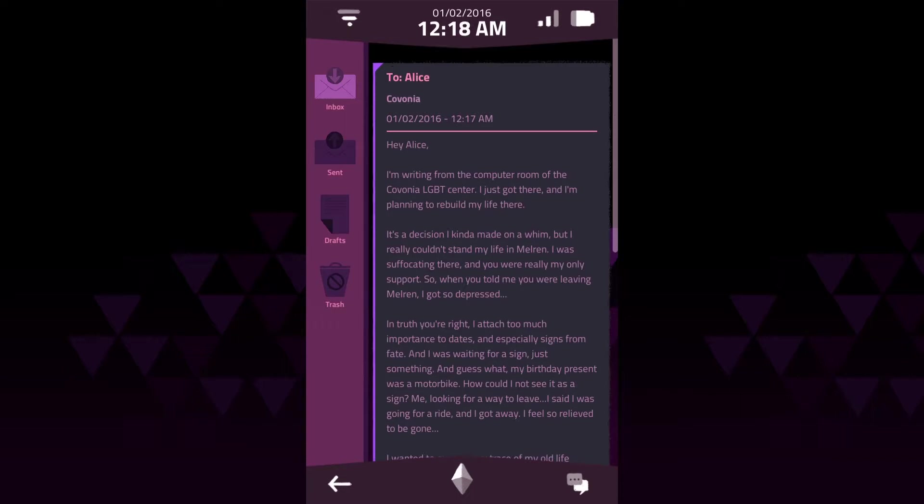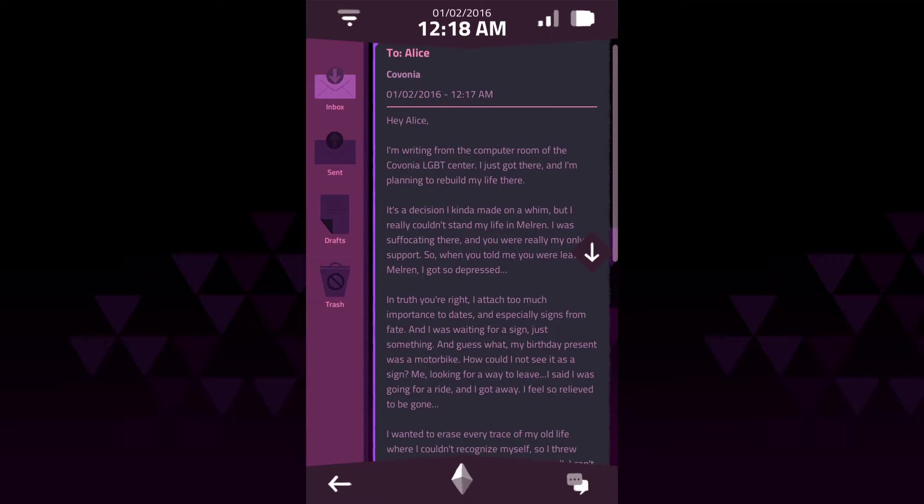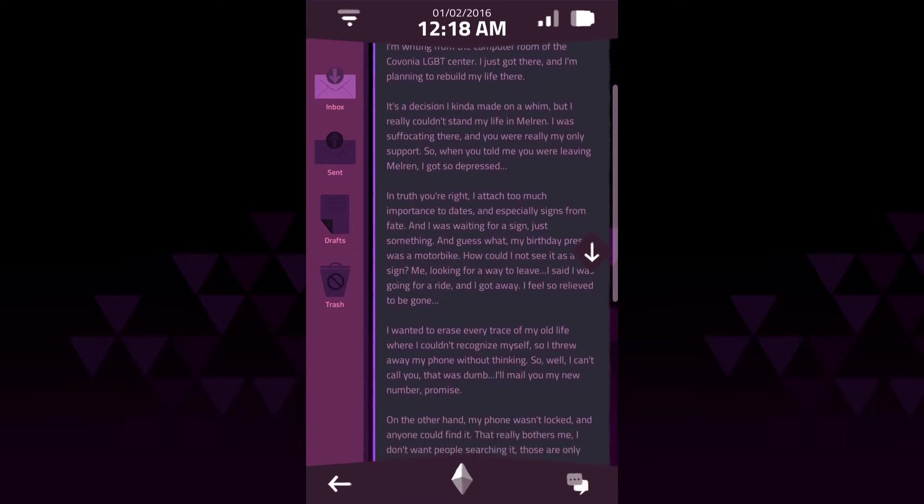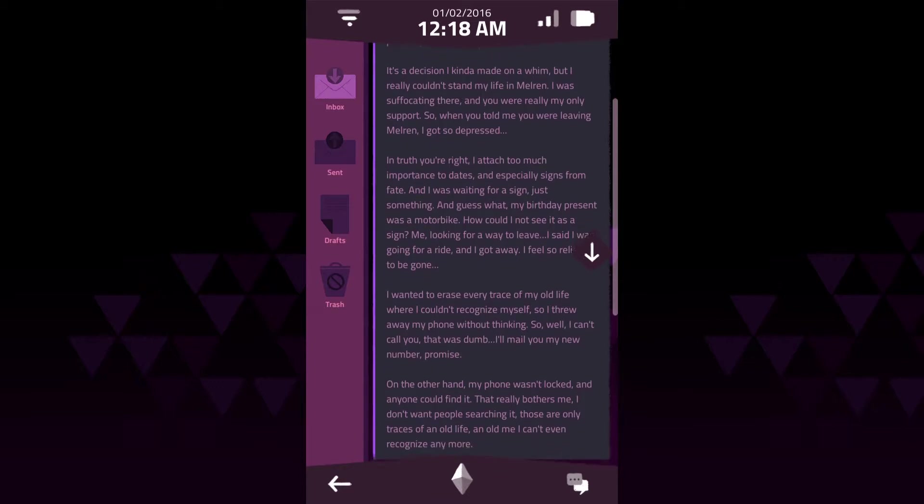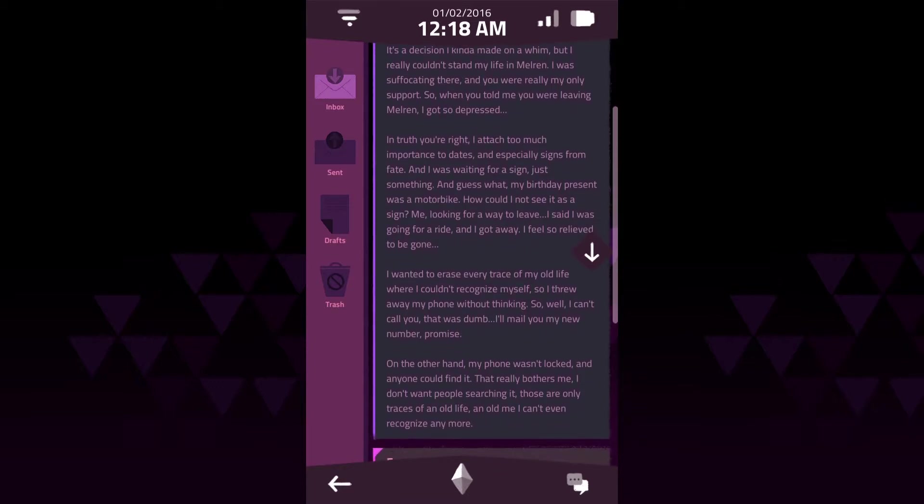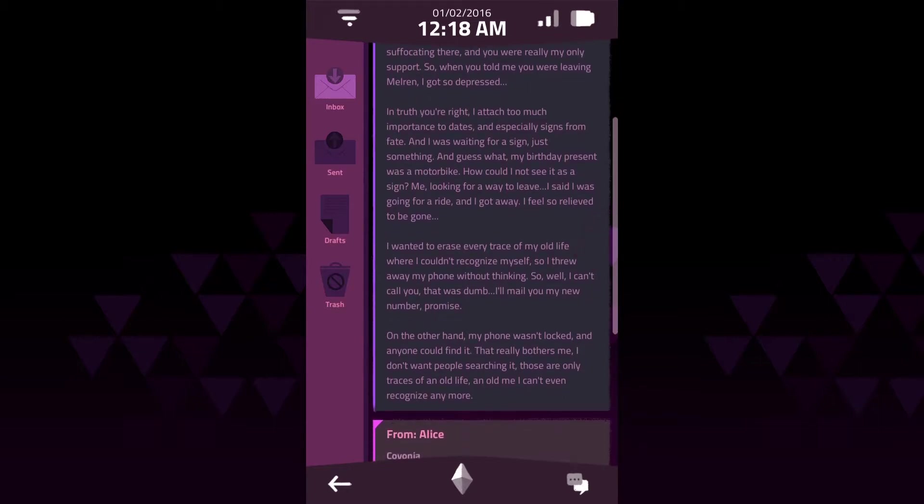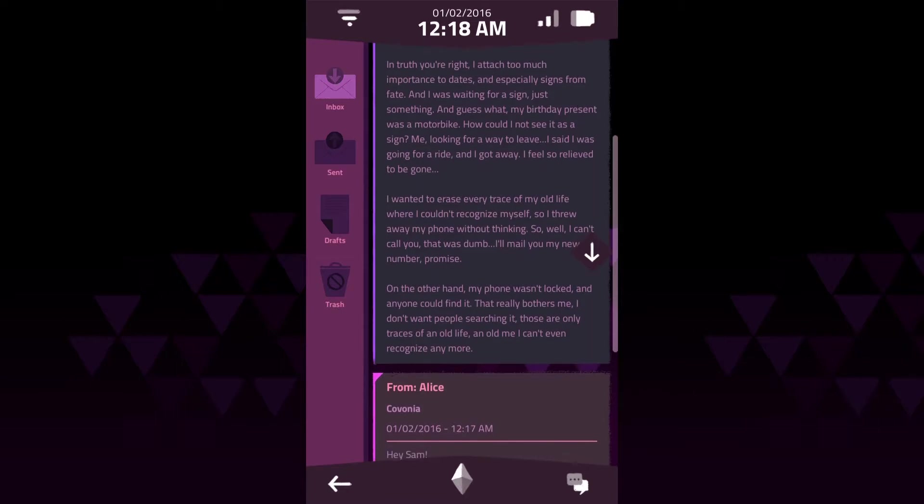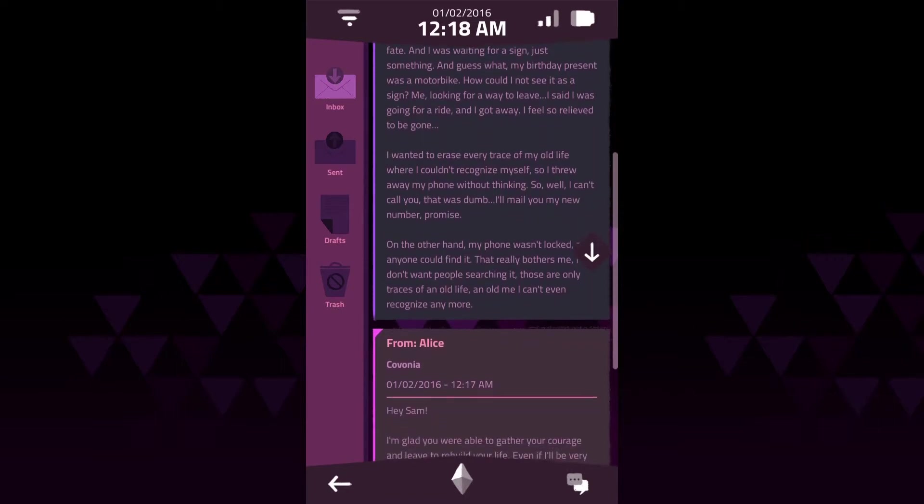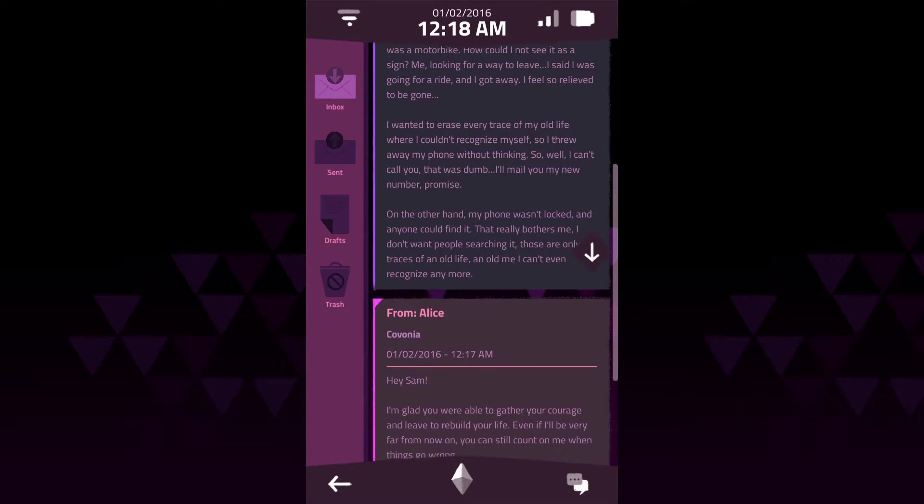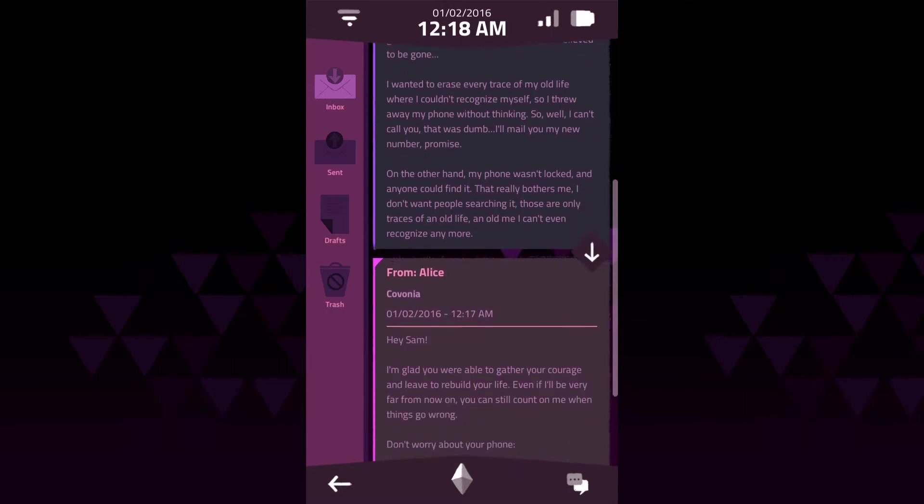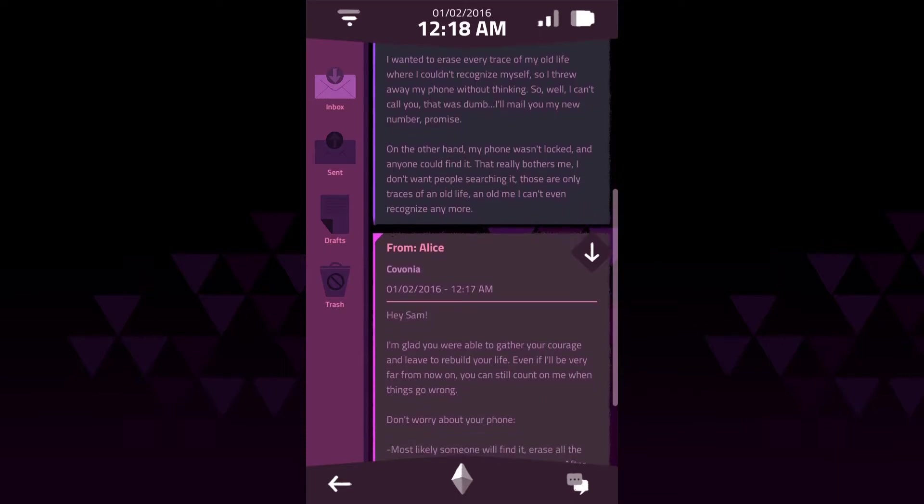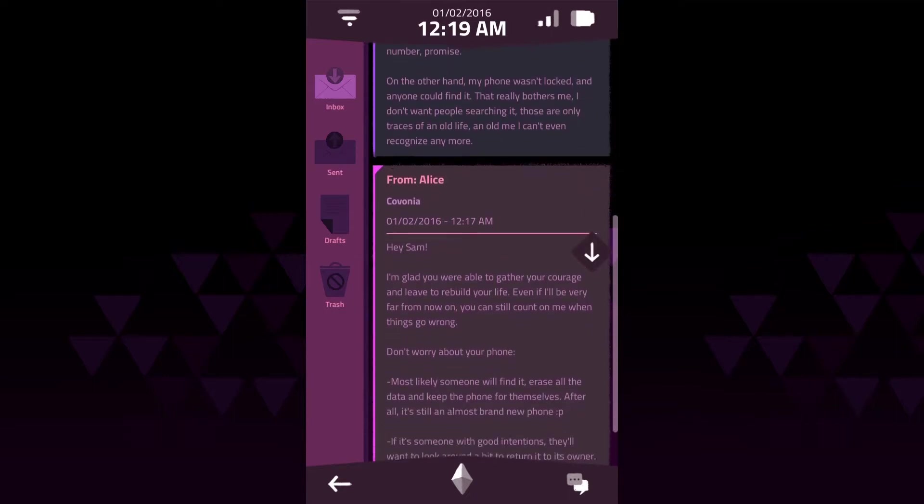In two days, I'll be 18. I'm not a believer, but today I prayed for something to happen. There, we just passed midnight. I've been 18 for five minutes now. I don't have to rely on my parents anymore. Hey, Alice. I'm running from the computer room of the Kavonia LGBT Center. I just got there, and I'm planning to rebuild my life there. My birthday present was a motorbike. How could I not see it as a sign?